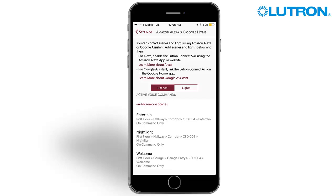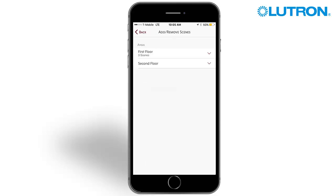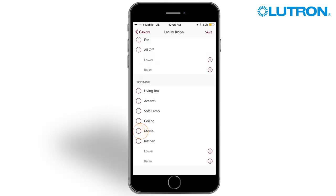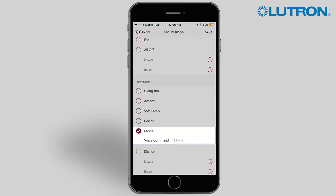After favorites have been imported, press add or remove scenes to select additional scenes if desired. Select the area that contains the keypad and scene you wish to edit. Select the keypad button and scene, and change the voice command if necessary.